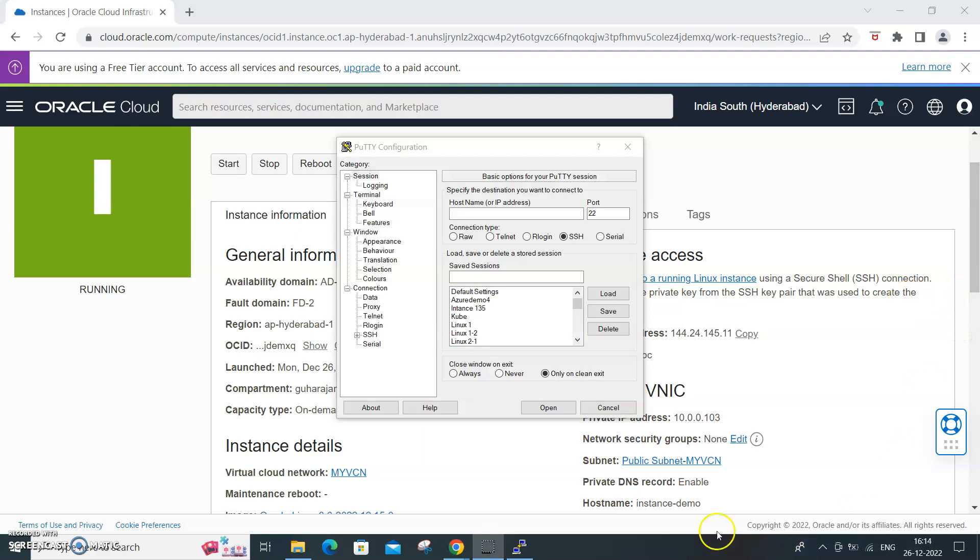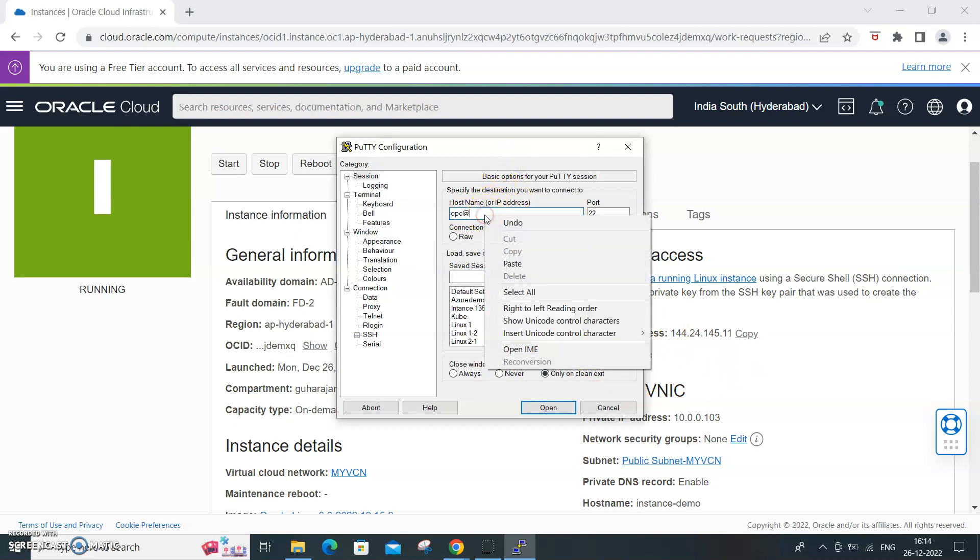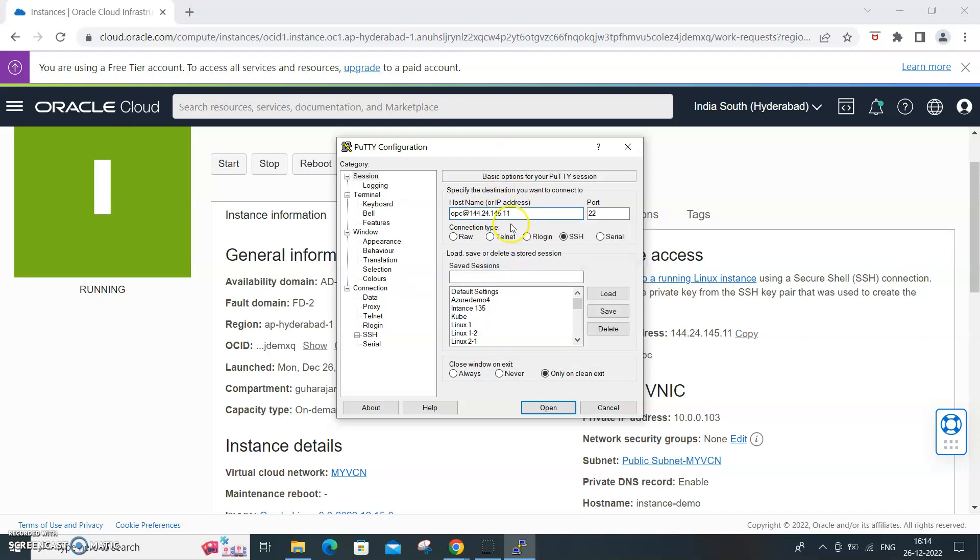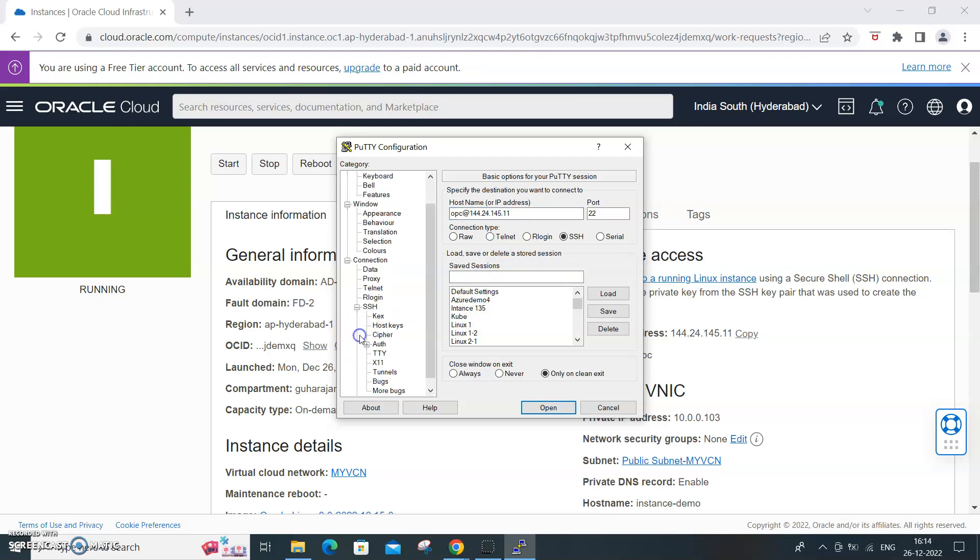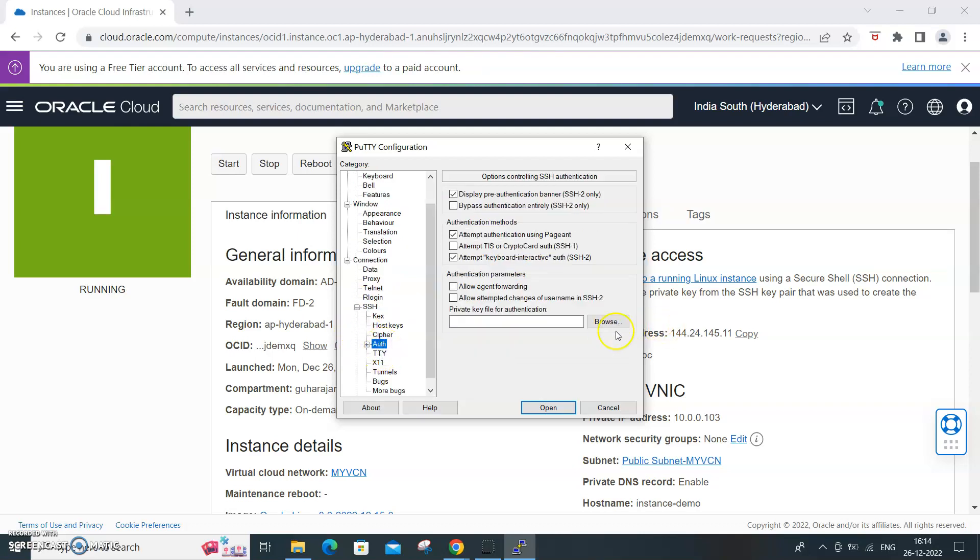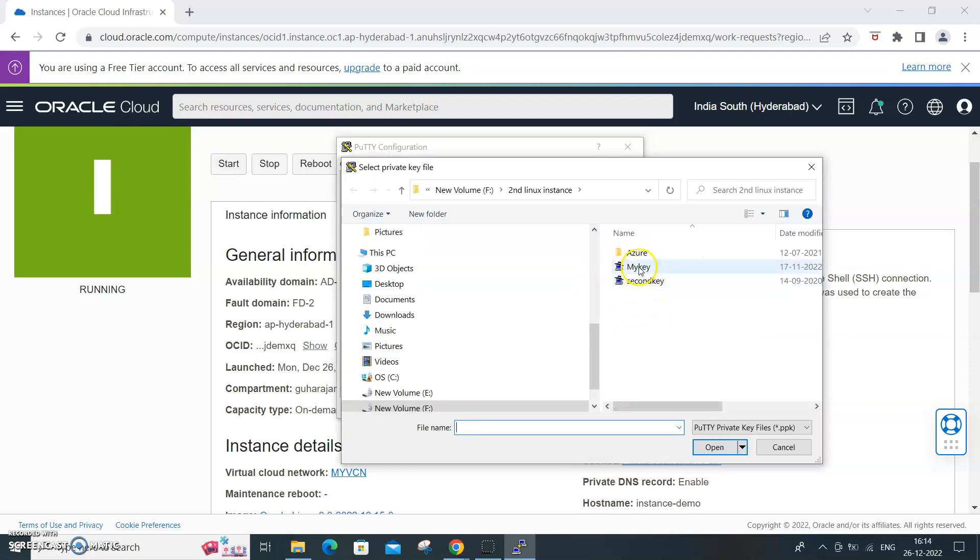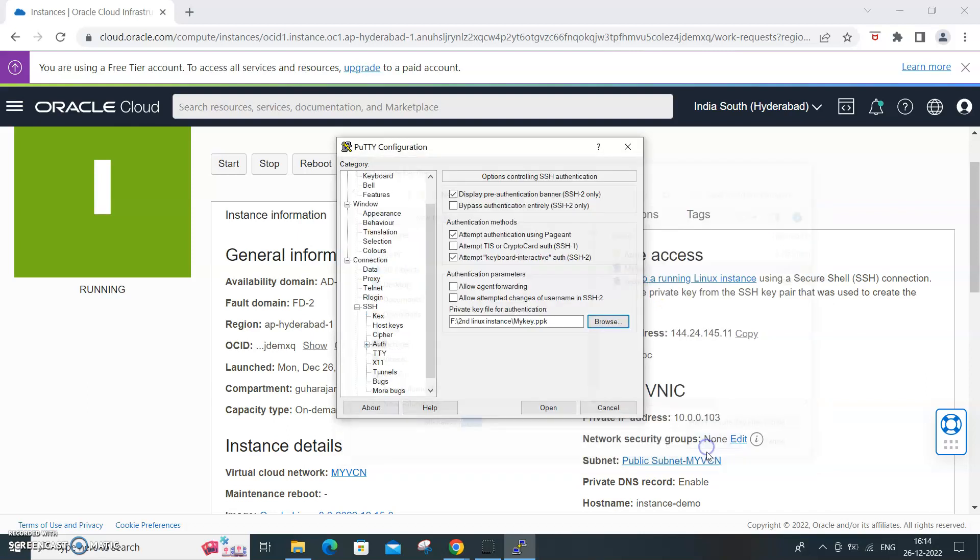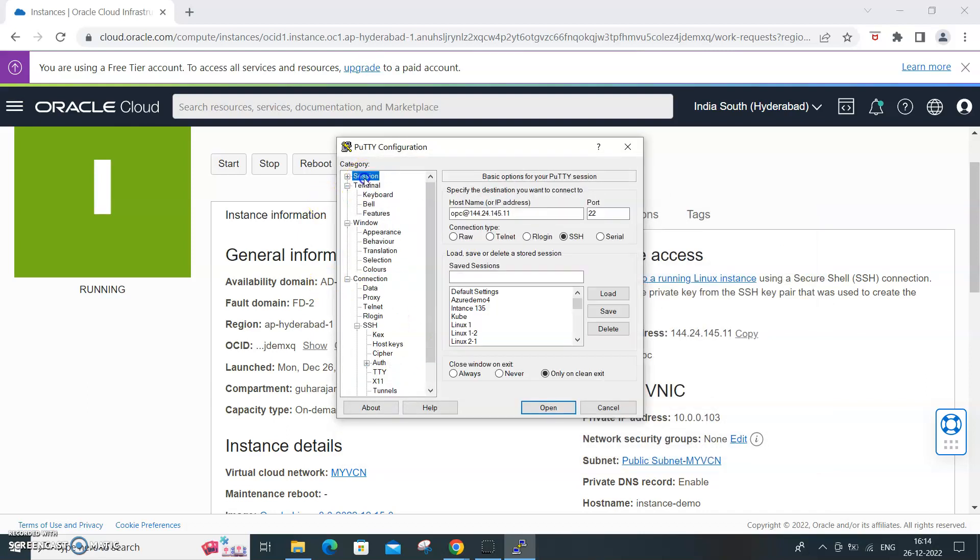I open up Putty and here I have to say opc@ whatever I have copied, paste it. That is the IP address. Go to the authorization. I need to provide my private key. My key, you need to create using the Puttygen as I said. Now I'll just give a name, demo demo instance. Save this. Demo instance.